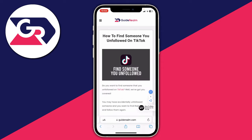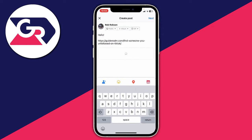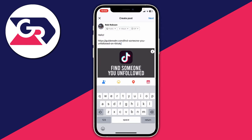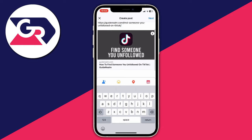Once you've copied it, go back to Facebook, tap where your cursor is, and paste the link. It takes a moment and then it generates a preview of the website.